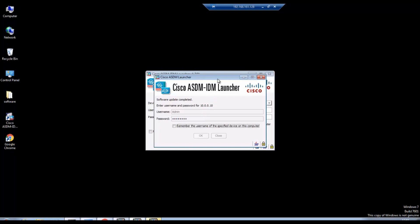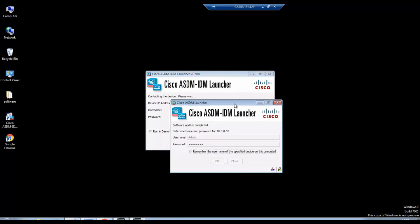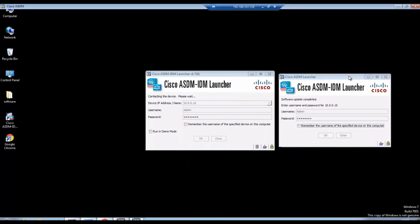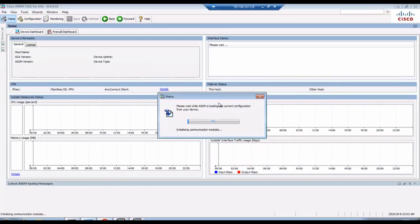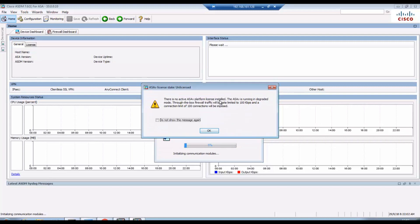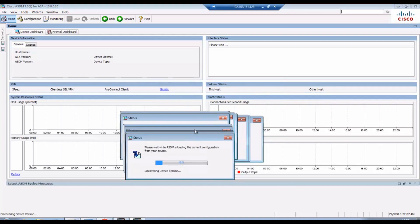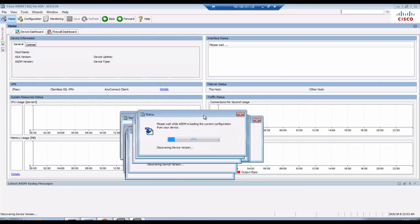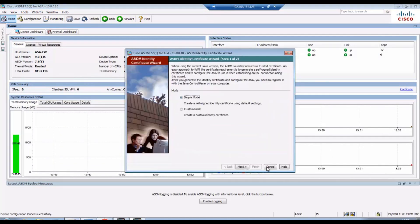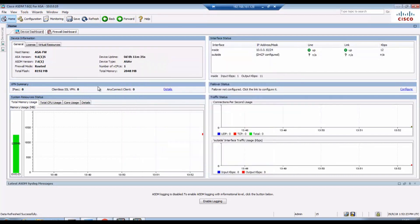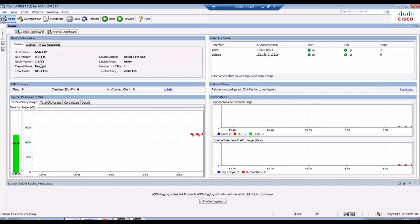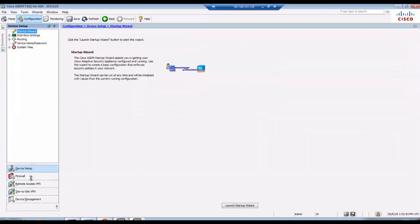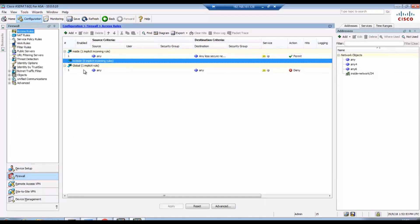We are able to launch the ASDM. In the home page we are able to see the hostname as Cisco ASA firewall, and it's up and running 11 minutes 45 seconds. ASA version is 9.6, ASDM has 7.6 version, and this is a firewall.